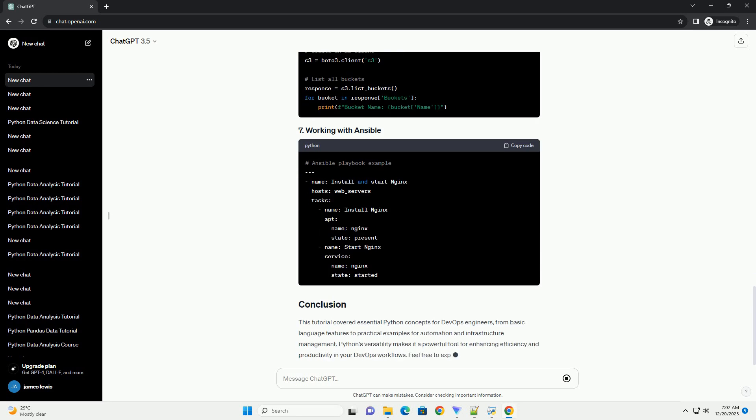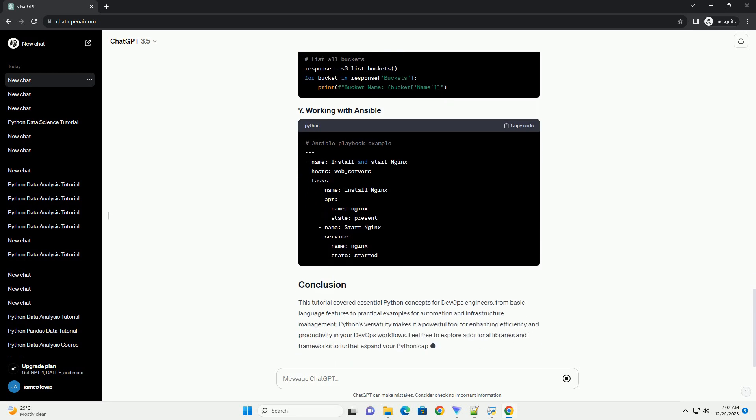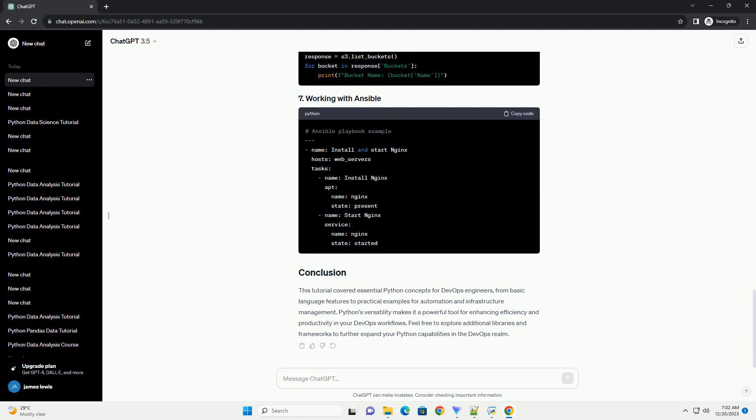This tutorial covered essential Python concepts for DevOps engineers, from basic language features to practical examples for automation and infrastructure management.